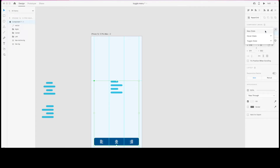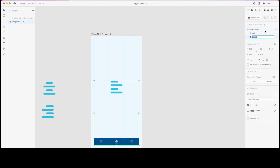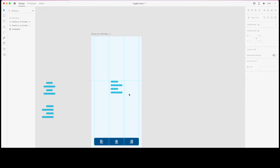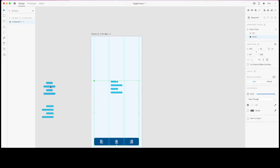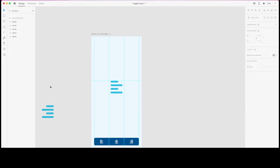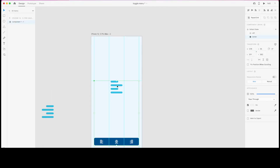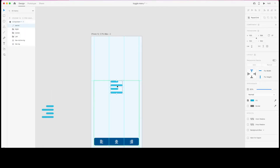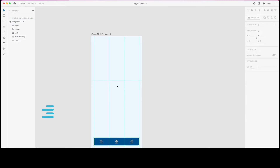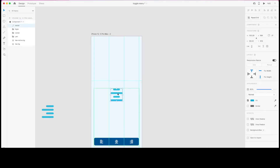While the left state is selected, I'll click the plus button to create another state. The second state is going to be 'center'. I'm going to take the center icon, delete the left icon, and paste the center icon into place.